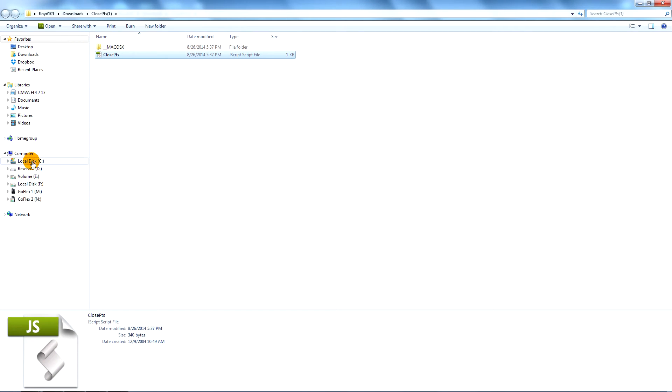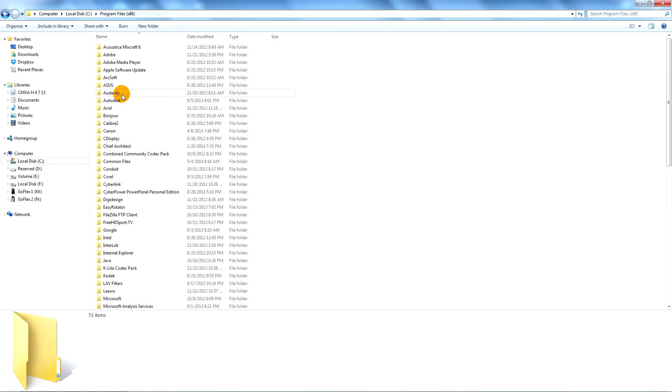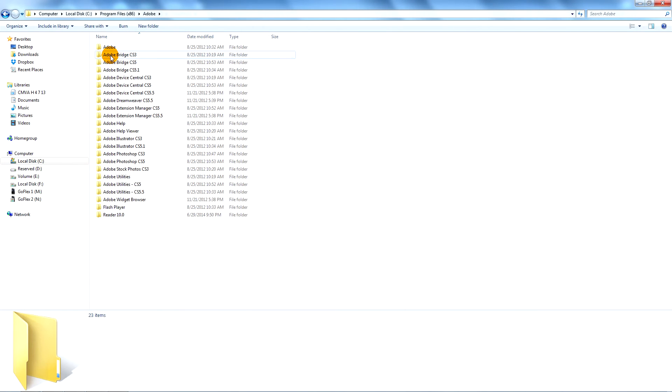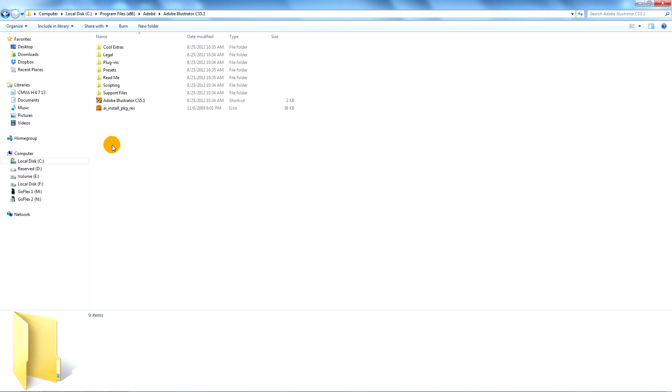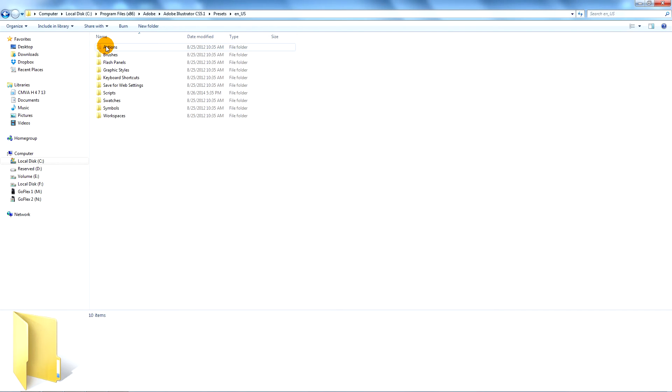And goes in the C drive, program files, Adobe Illustrator, Presets, En-us, and scripts.